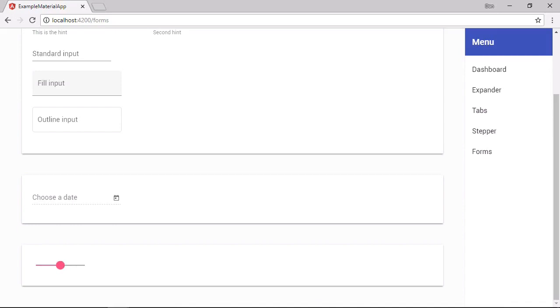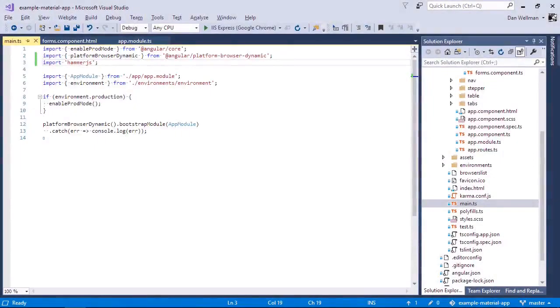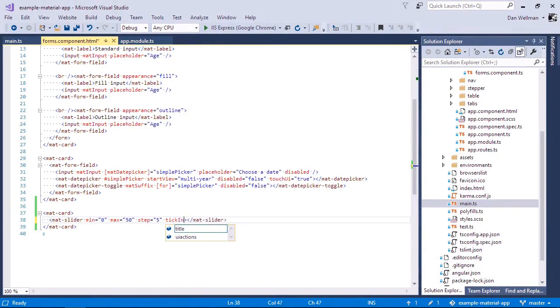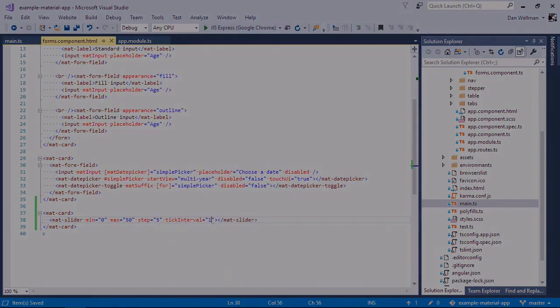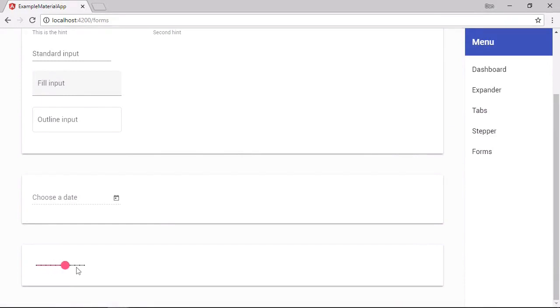We can add tick marks to the slider and to do that we use the tick interval setting. So you can see the ticks now when we hover. A setting of one for the tick interval property means that a tick will be added at every interval.